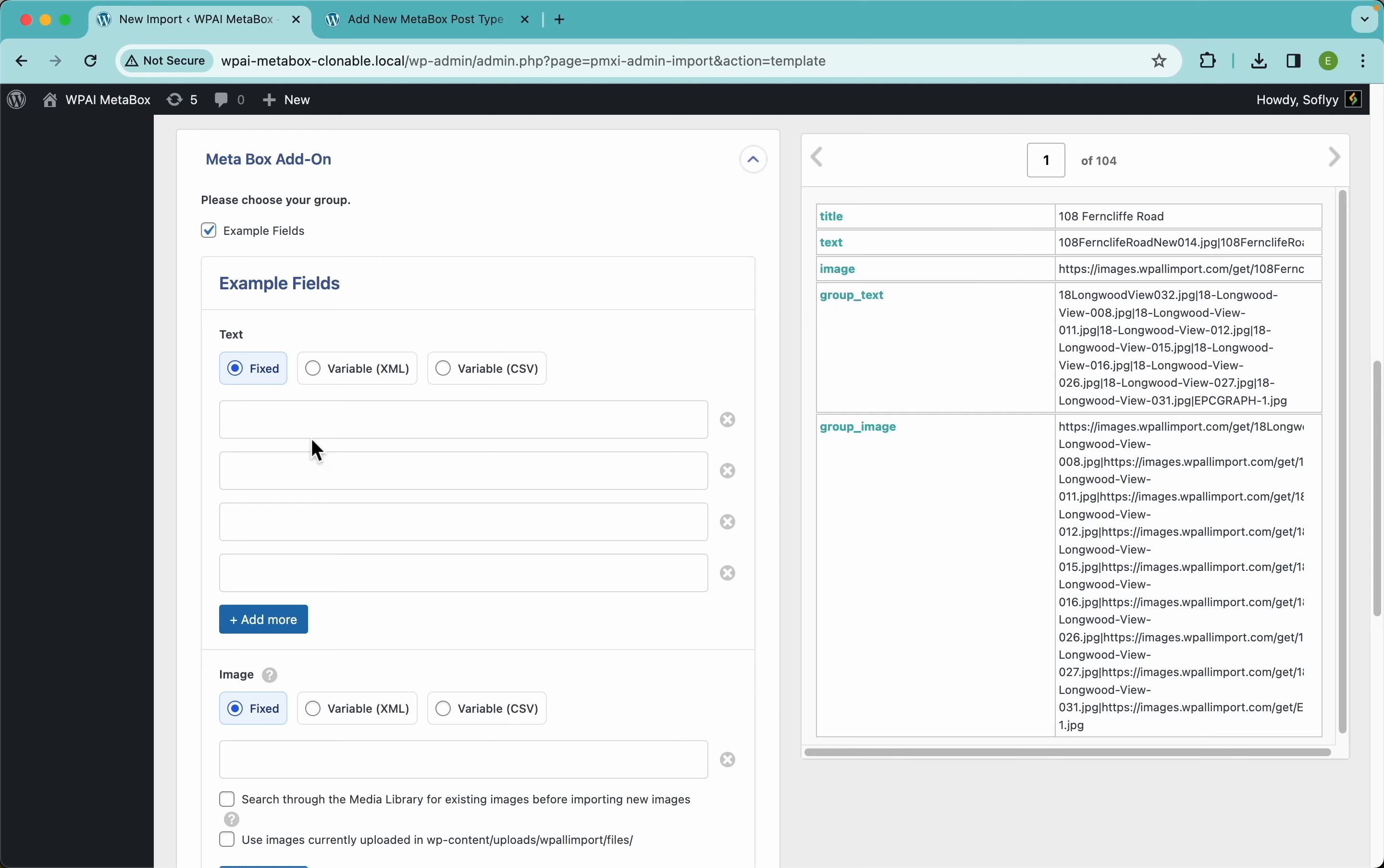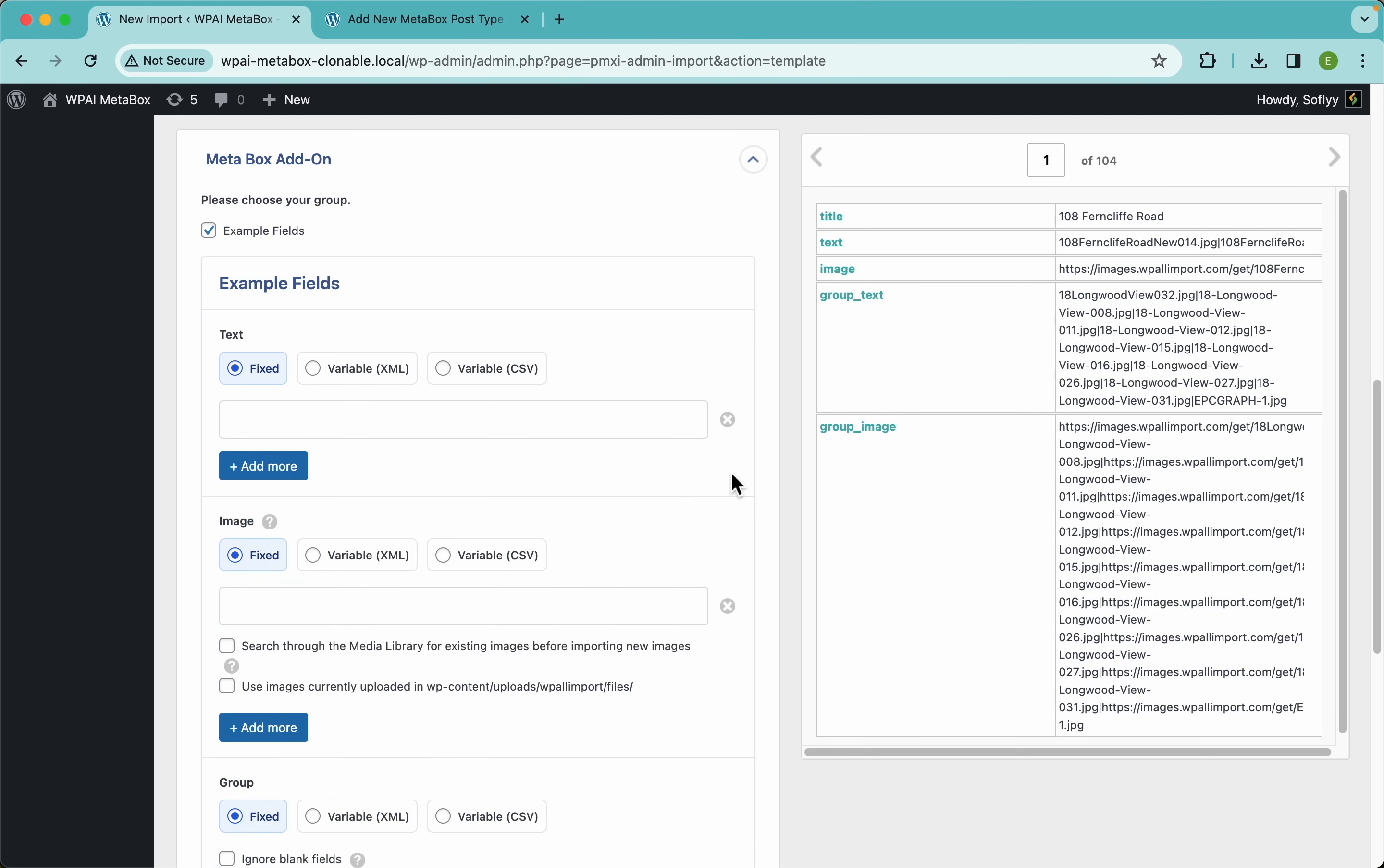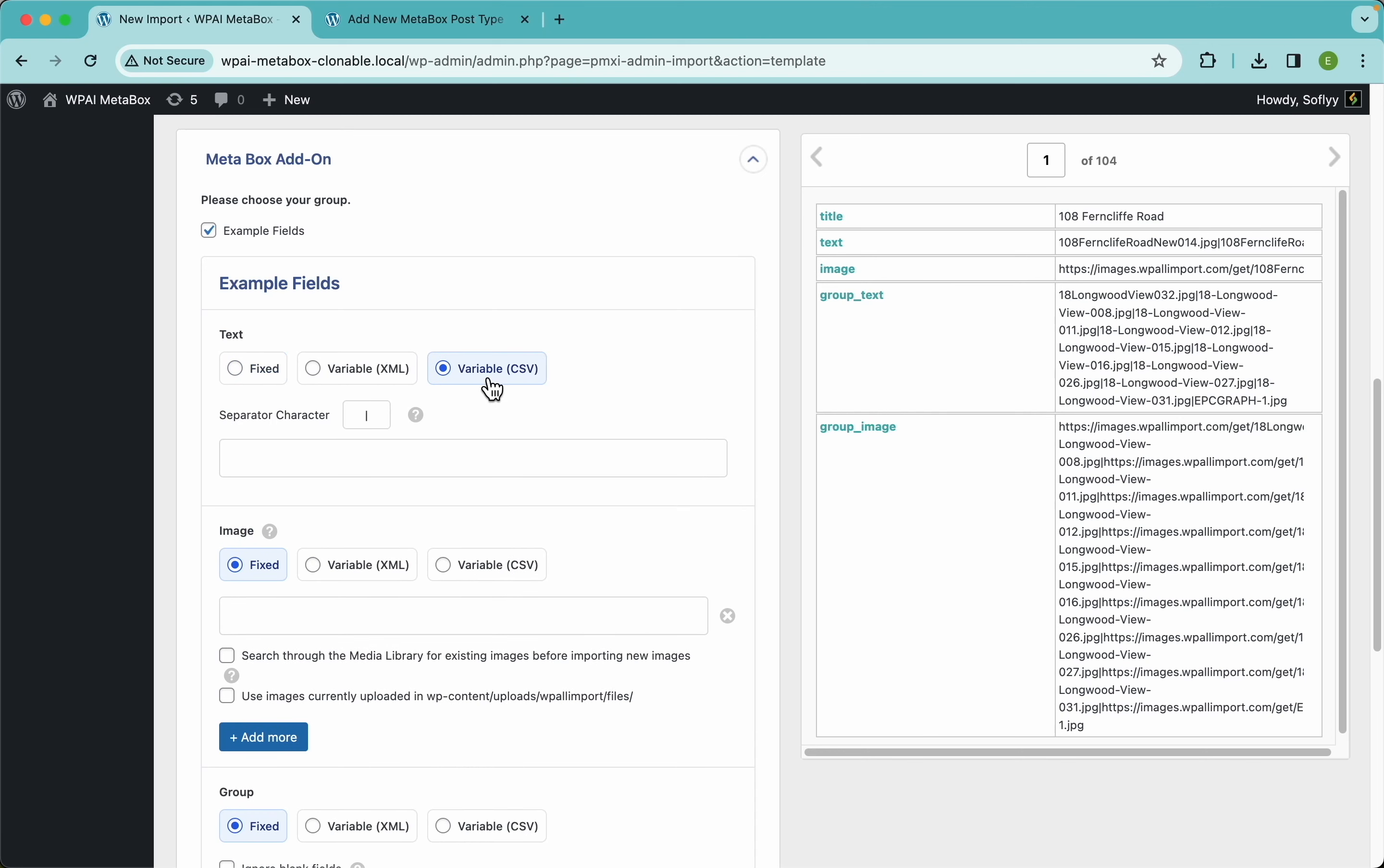Now if you had a variable number of rooms per property - say some of them have three rooms, some have seven rooms, some have 20 rooms - well this won't work for you because WP All Import will just create the ones that are inside of this fixed number of rows. So I'm gonna delete all of this and select the variable CSV.